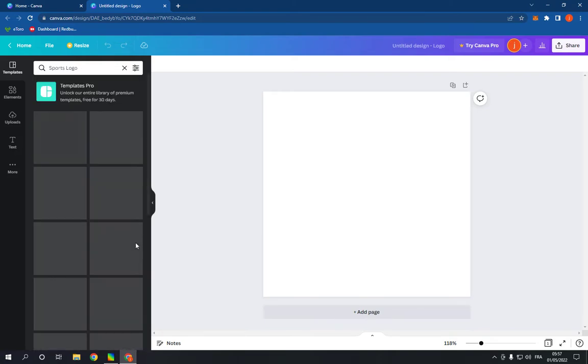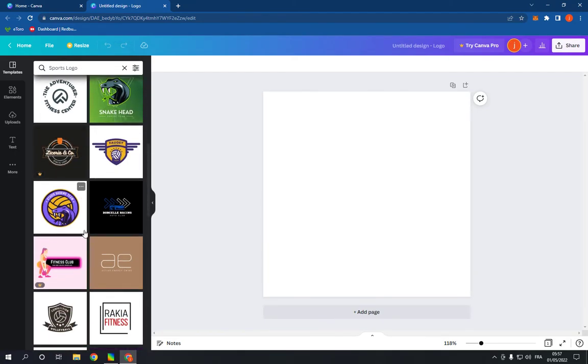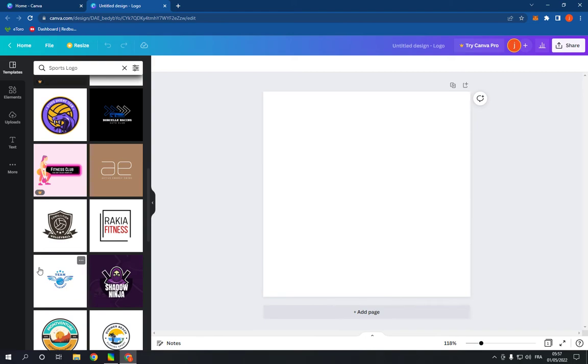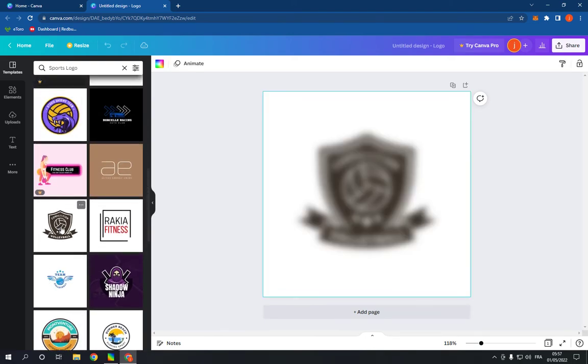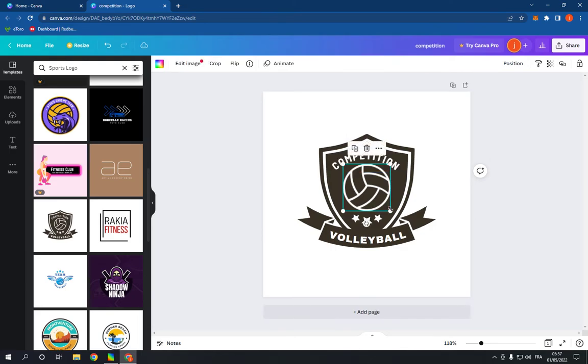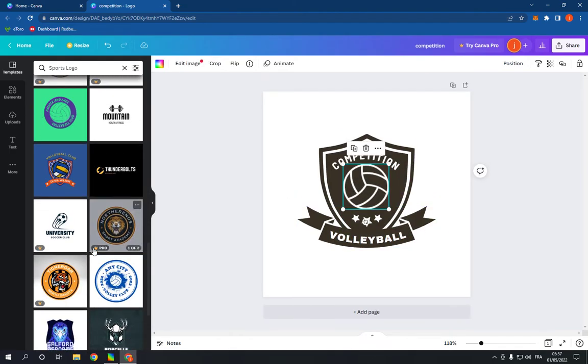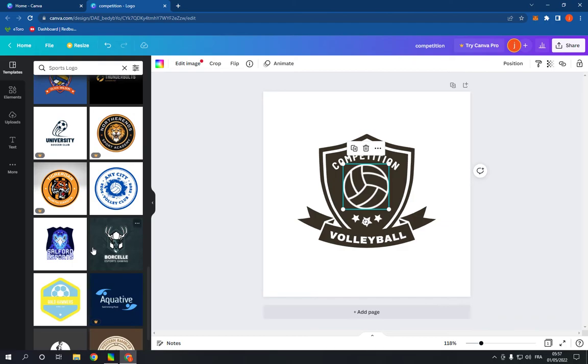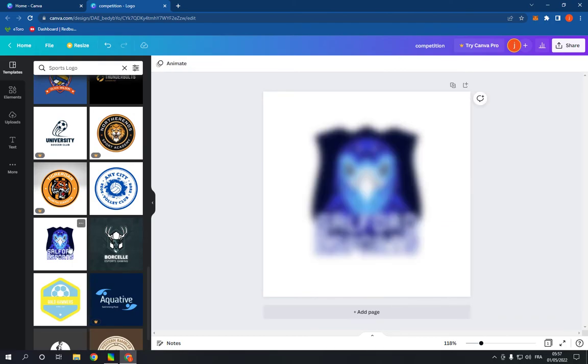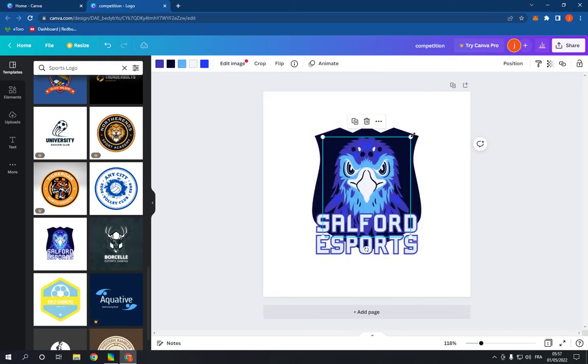Choose a template. For example, I'm going to choose this one. And now you can change the text and everything here. It's very easy and professional as you can see.